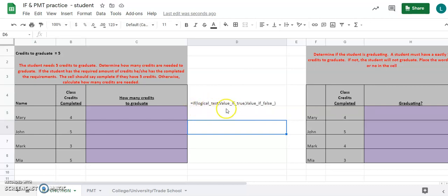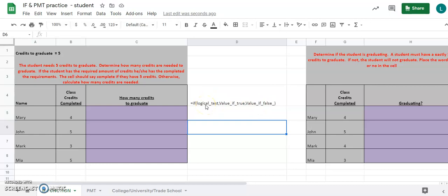There are three parts: the logical test, the value if true, and the value if false. Notice there's a comma between the logical test and the value if true, and another comma between the value if true and the value if false. Everything within the parentheses needs to be together — no spaces — except if your value is a word, you put it in quotations and then you can have spaces in there.